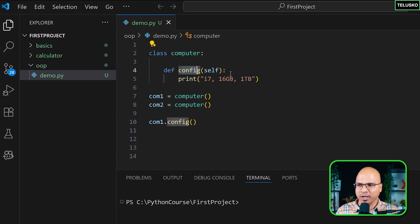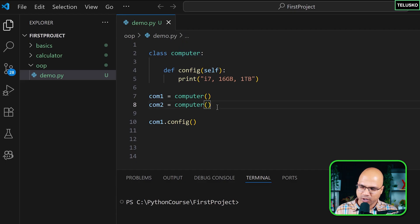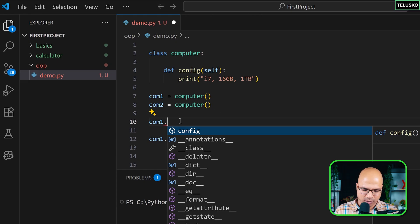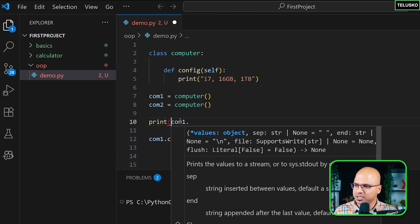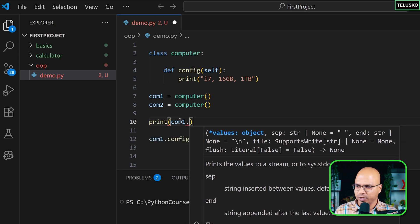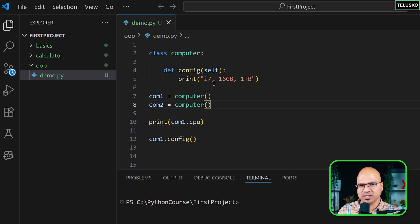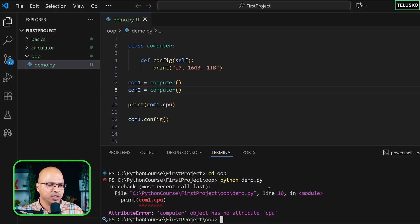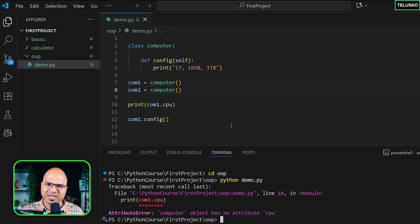If you look at this Computer class, we have only one method but there are no properties — no variables for this class. So if I say `computer1.cpu` inside a print statement and try to run it, we get an error: 'computer object has no attribute called cpu'. Python is right — there's no cpu here.